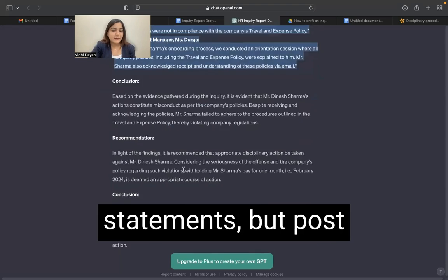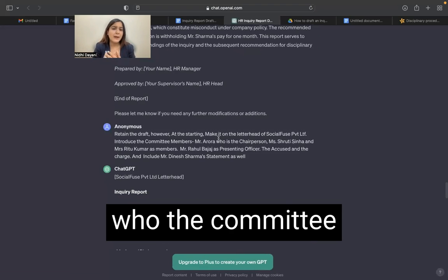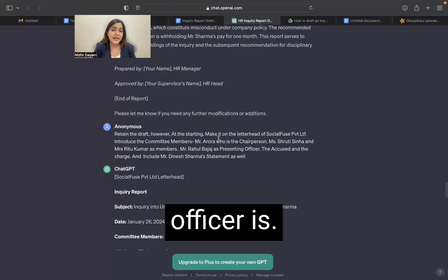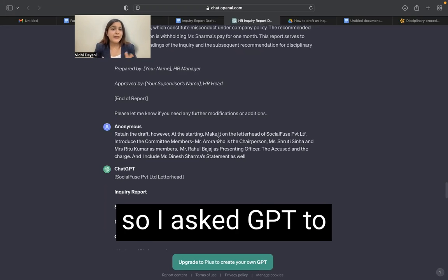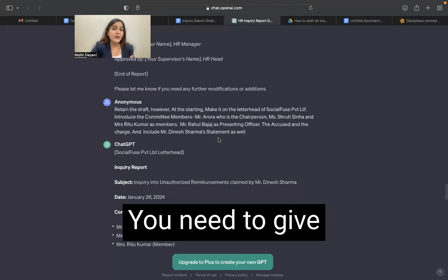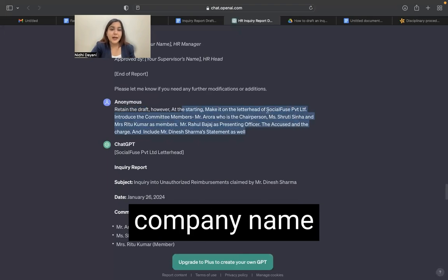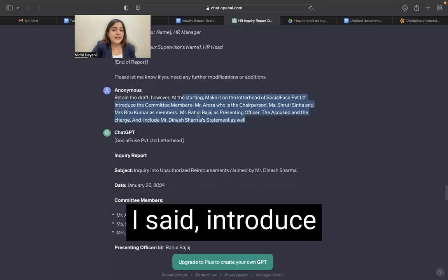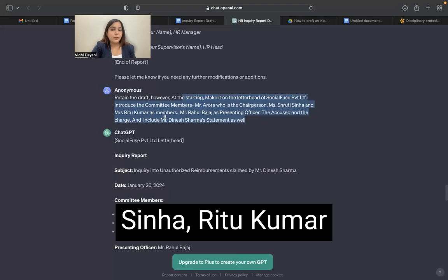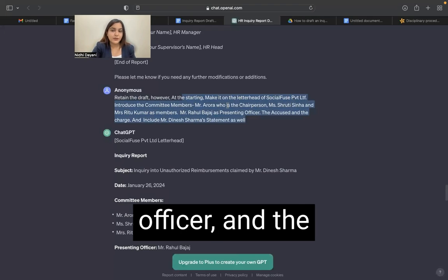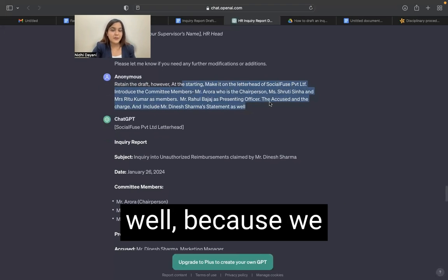After retaining, it adds the statements. But post that I still feel that it should be done on the letterhead of the company, who the committee members are, who the presenting officer is, and I think the statement of Dinesh Sharma has also been missed out. So I asked GPT to incorporate those things as well. You need to give an instruction to retain the draft. However, at the starting, make it on the letterhead. I've given the company name — Social Fuse Private Limited. I said introduce the committee members: Mr. Arora as chairperson, Shruti Sinha and Ritu Kumar as members, Rahul Pajaja as presenting officer, and the accused and what is the charge. I have also said to please include Dinesh Sharma's statement as well.